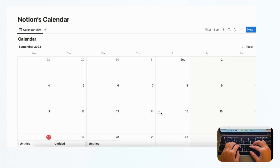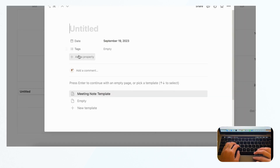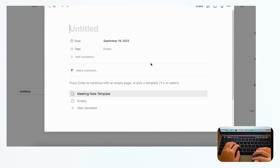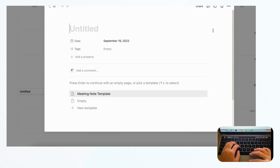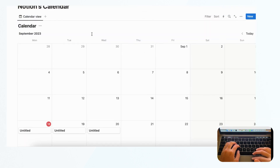Now let's go over the weaknesses of Notion's calendar. One of the biggest weaknesses is that you cannot combine multiple calendars — if you have two databases, you cannot merge them into the same calendar view. We hope Notion will change this. What we end up doing is adding tags and filtering the calendar based on tags to simulate a multi-calendar effect, but it's not the same as truly combining them.